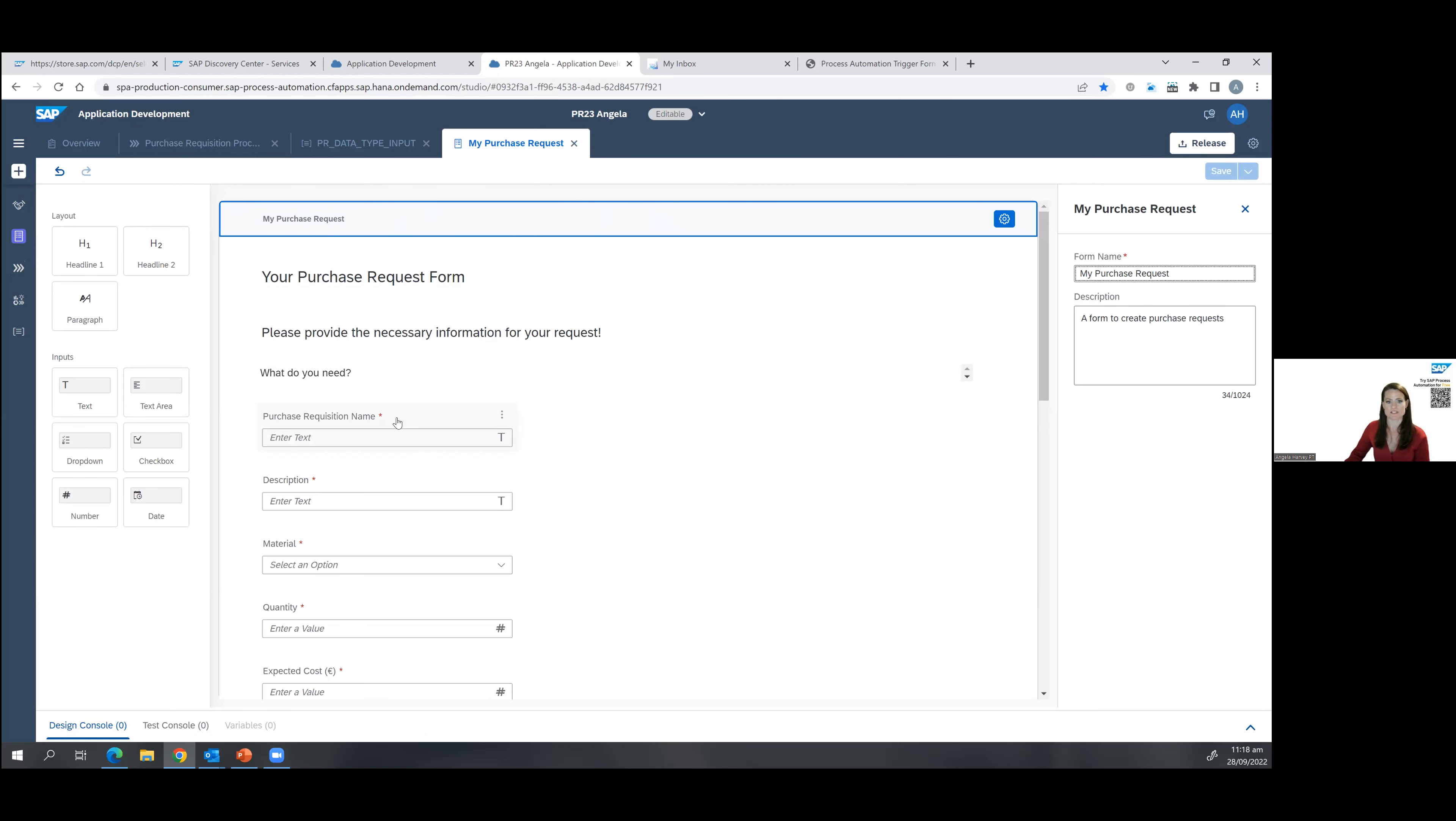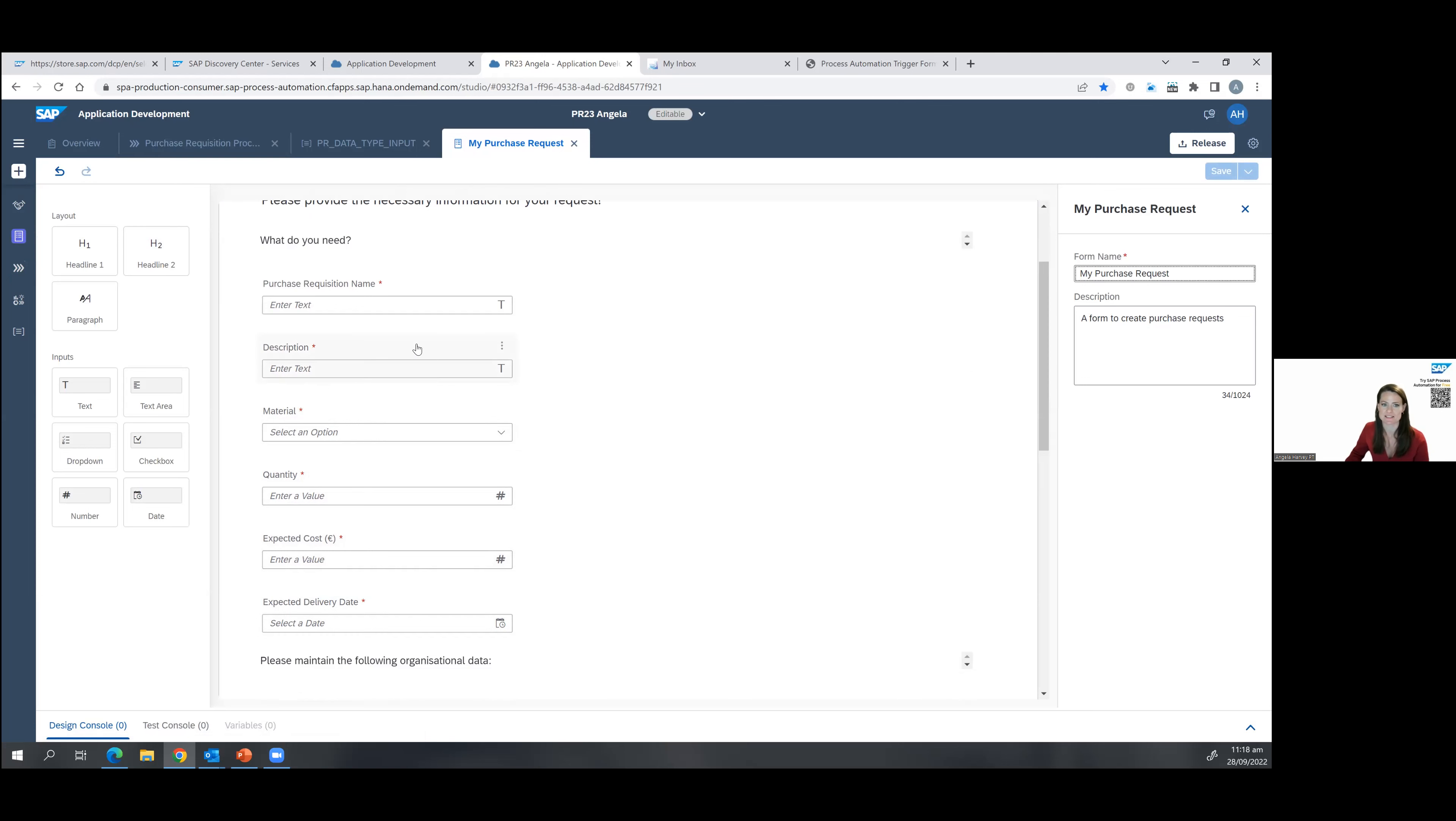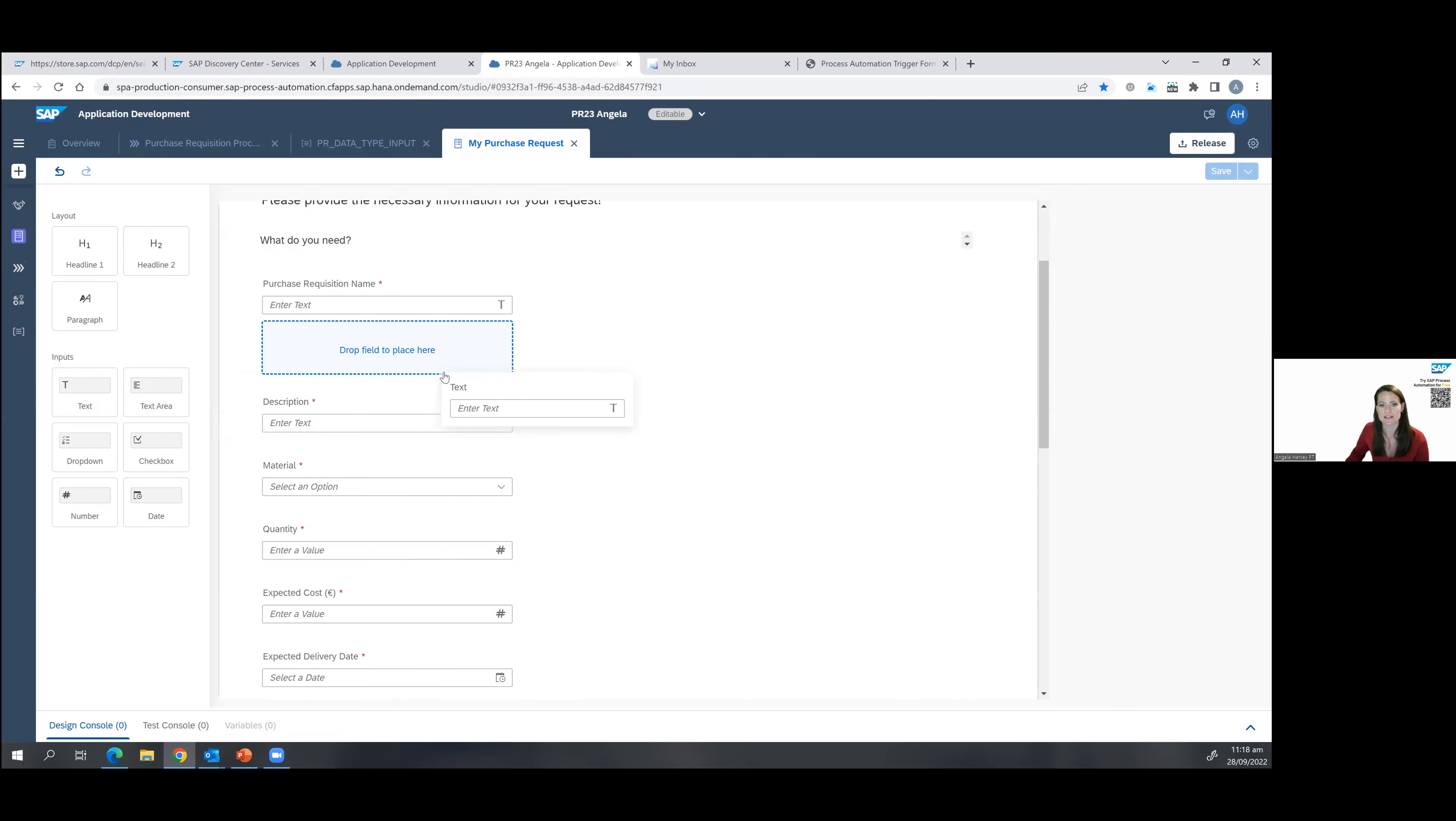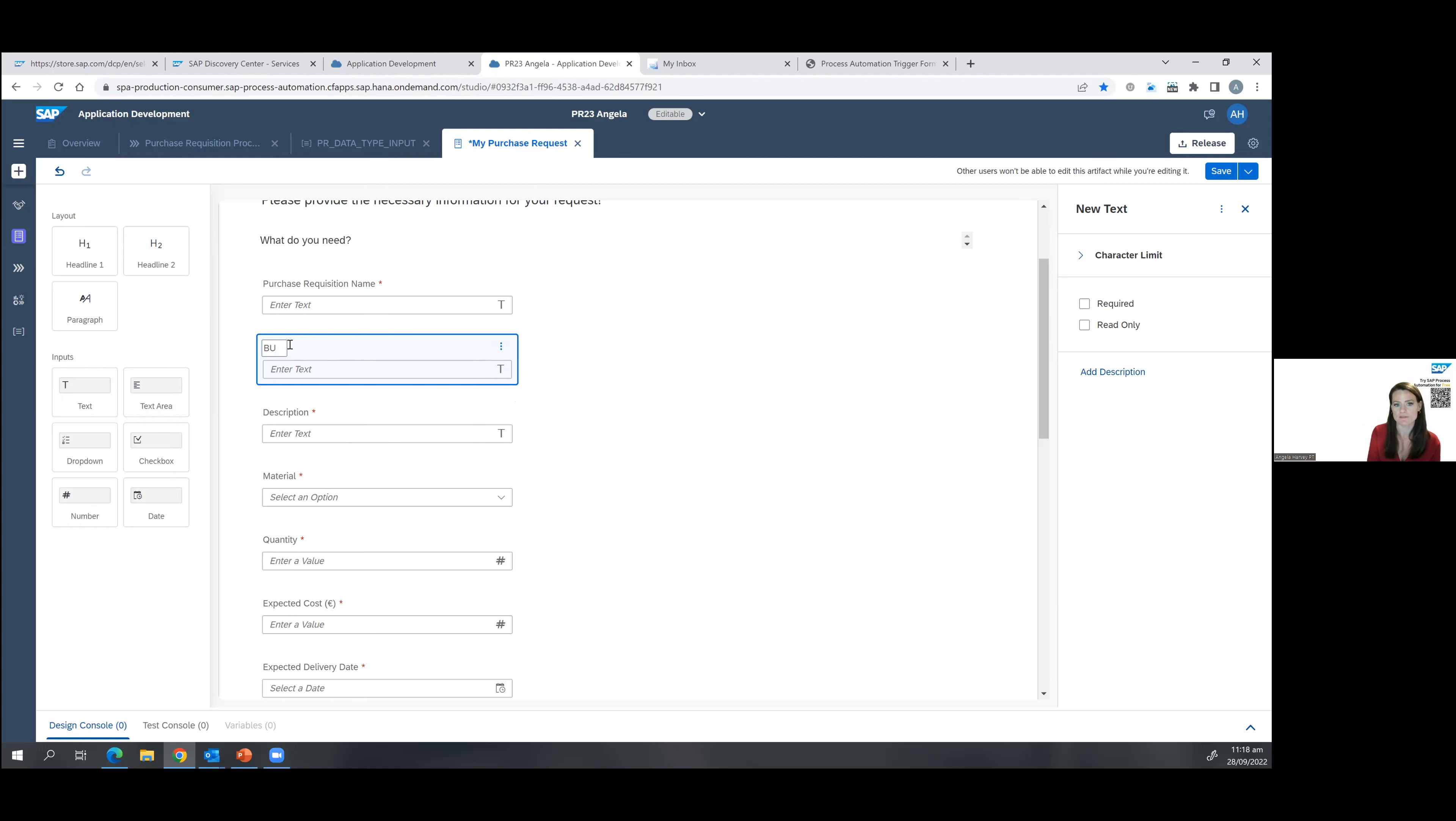And I can see there the information that I've collected. So I've got the requisition name, the description, the material, how much. And some of these can be free field texts. You can also do things like number values. So for quantity or cost, obviously, you don't want that to come back as letters. You want that to be numbers and a numeric value. And you can set things like expected delivery date. I could easily just drag and drop new fields here. Like maybe I want to change this. So that's a text field I've added in. I might say, what's your business rationale? So everything within the form can be done just through this drag and drop editor.